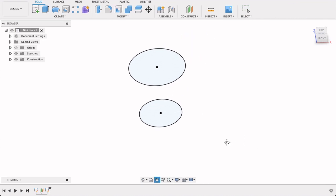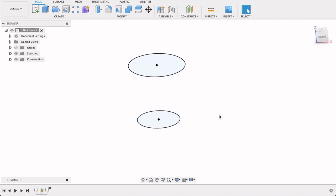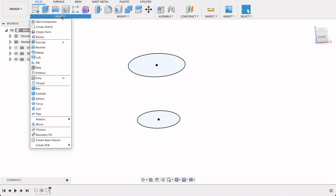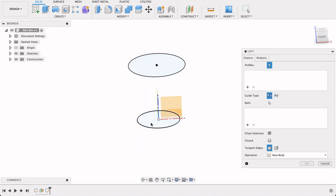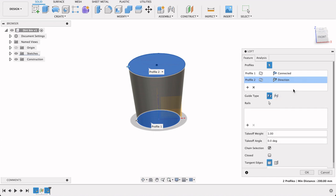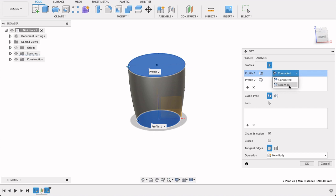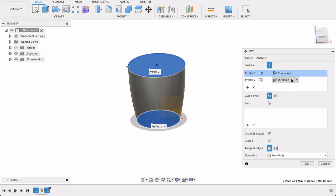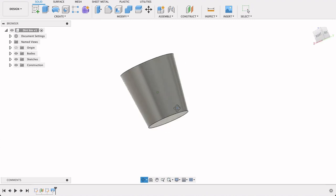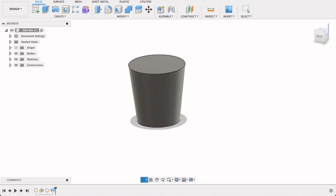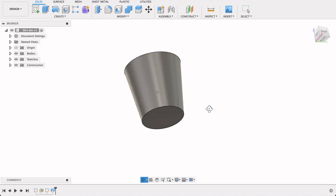And finish sketch. So now we've got these two circles. What we're going to do now is we're going to create a loft between the two of them. So create, loft. This will just allow us to create a new body here. So we could play with these, that will adjust the shape of it according to the direction. But I want it to be connected directly, just like that. So I'll select okay.